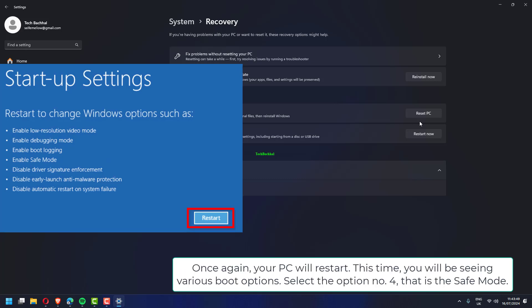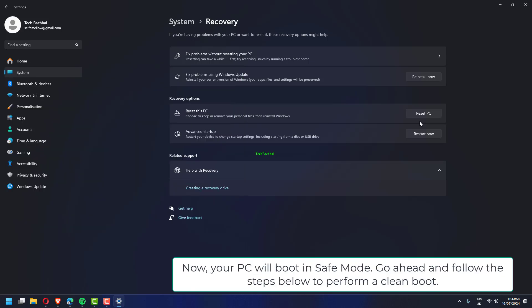Once again, your PC will restart. This time, you will be seeing various boot options. Select option number 4, that is the safe mode. Now, your PC will boot in safe mode.